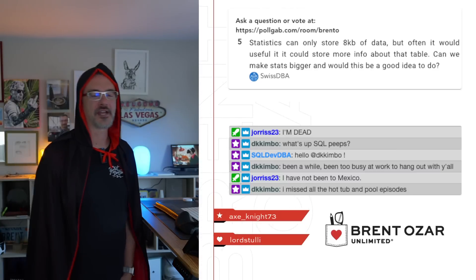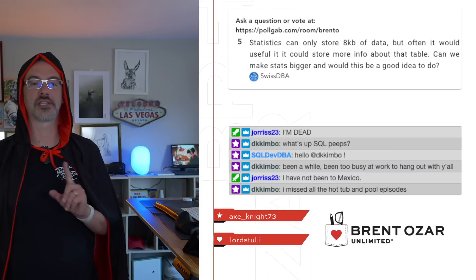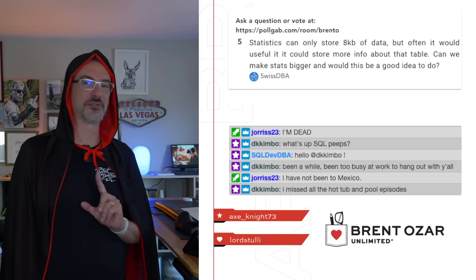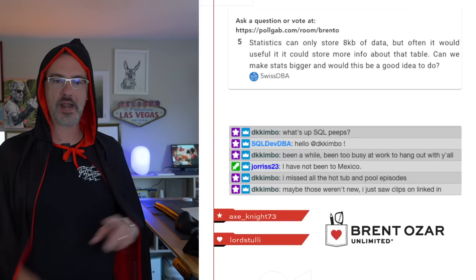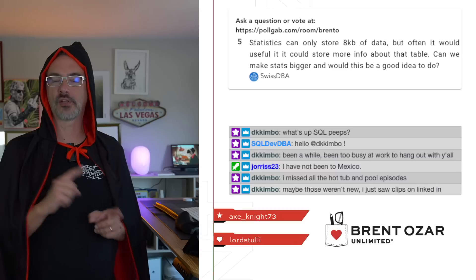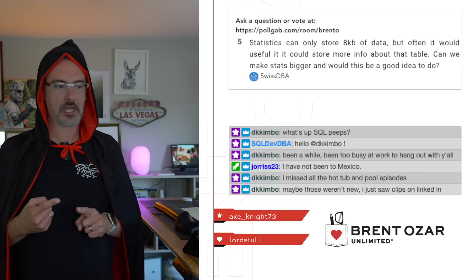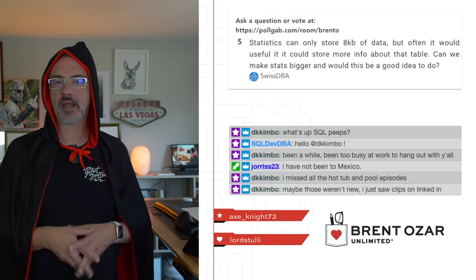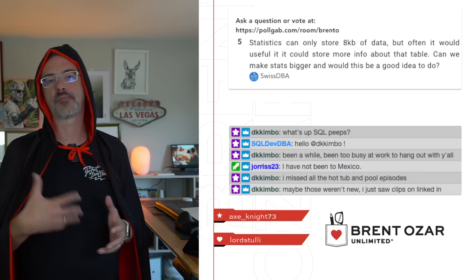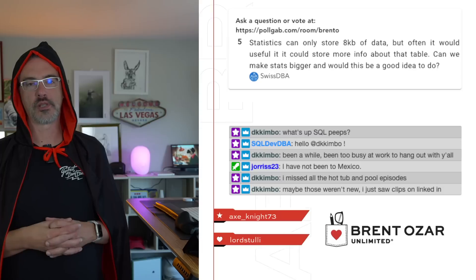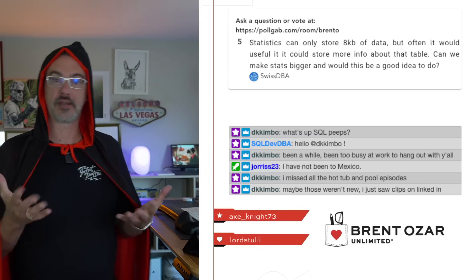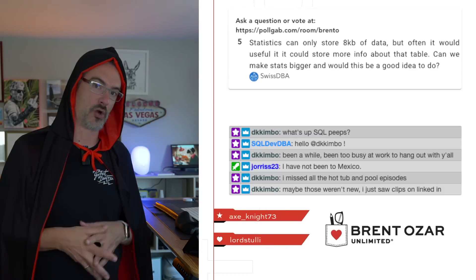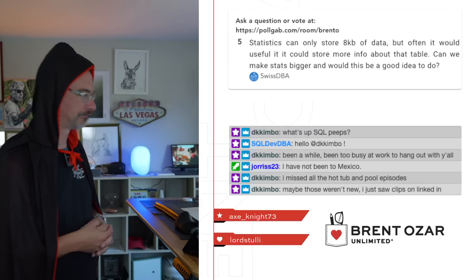DK Kimbo says, I missed all the hot tub and pool episodes. I didn't do those live. I did do those recorded. When I take off and travel around, I do those recorded with my camera and then I post them when I get back. So it's only when I'm at home that I do the, and specifically in my home office that I do the live streams out here.